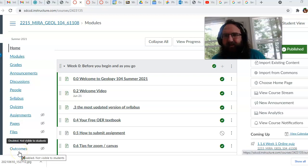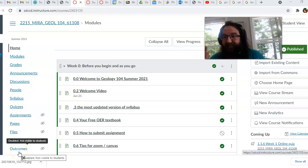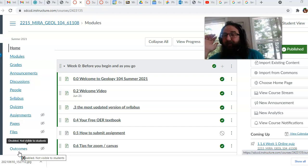Hi, I'm Dr. Carter. Welcome to Geology 104, Earth Science. I've got a really fun class.